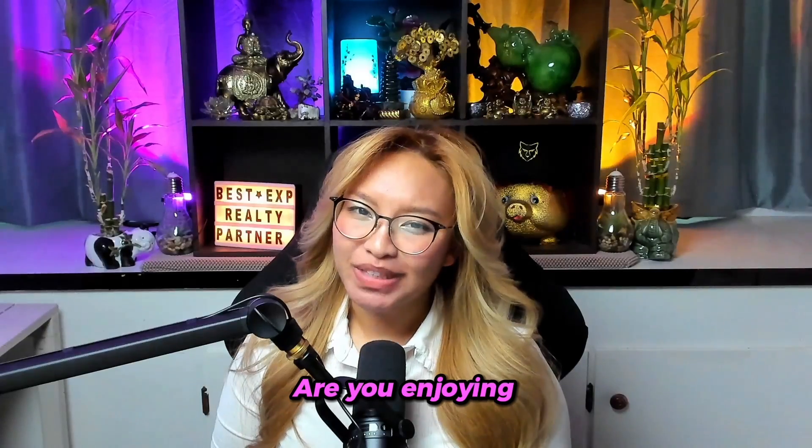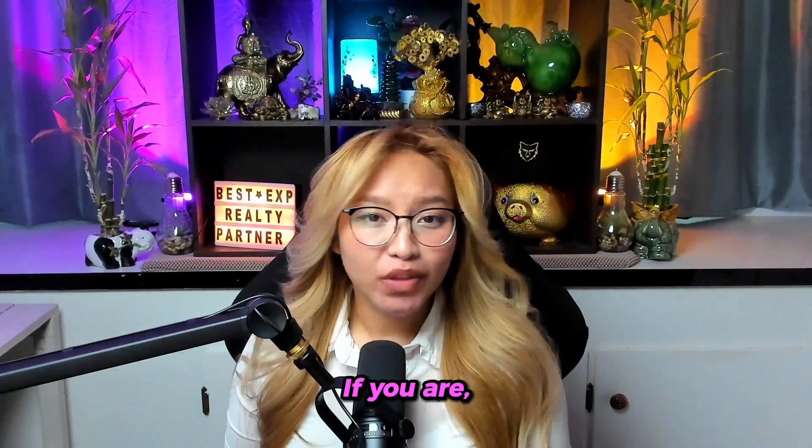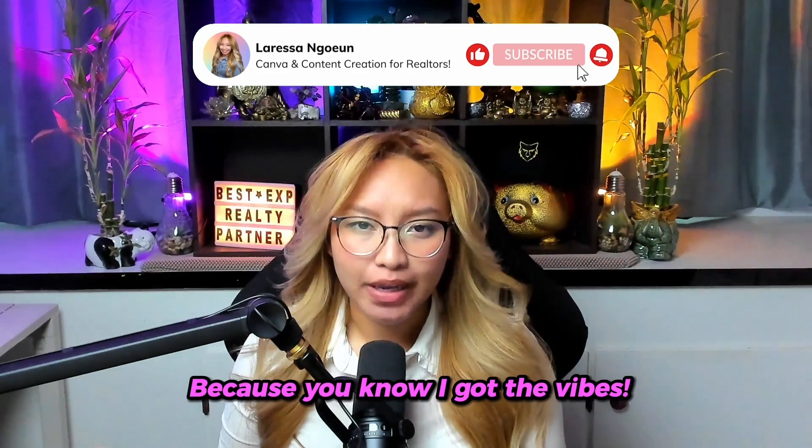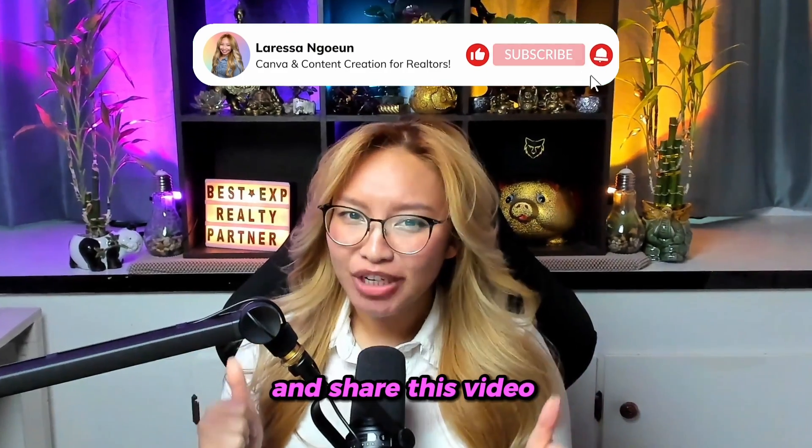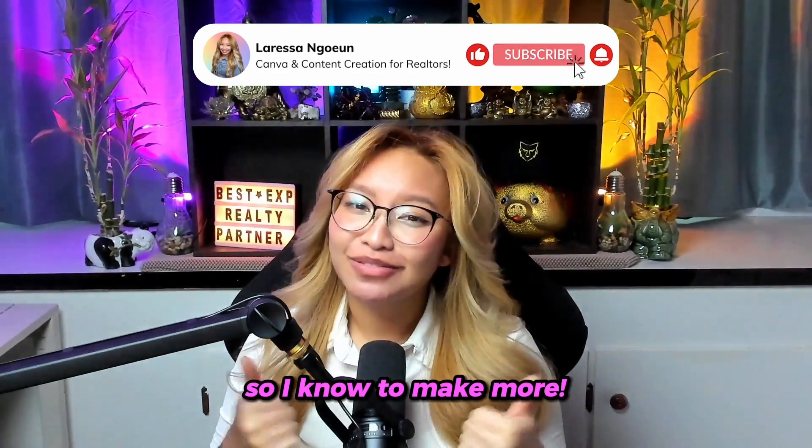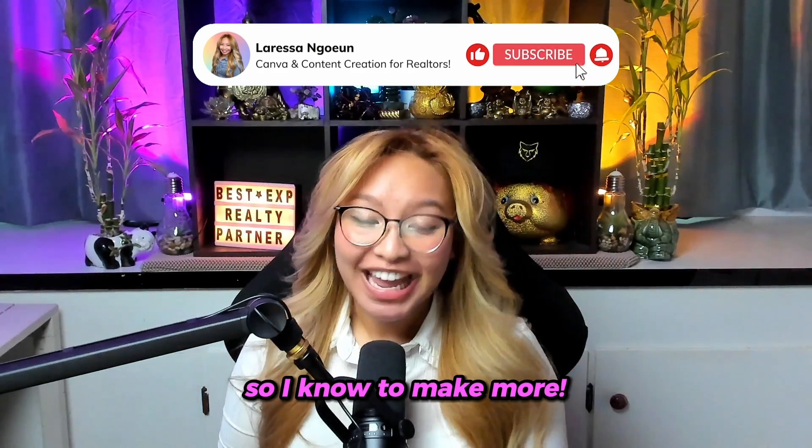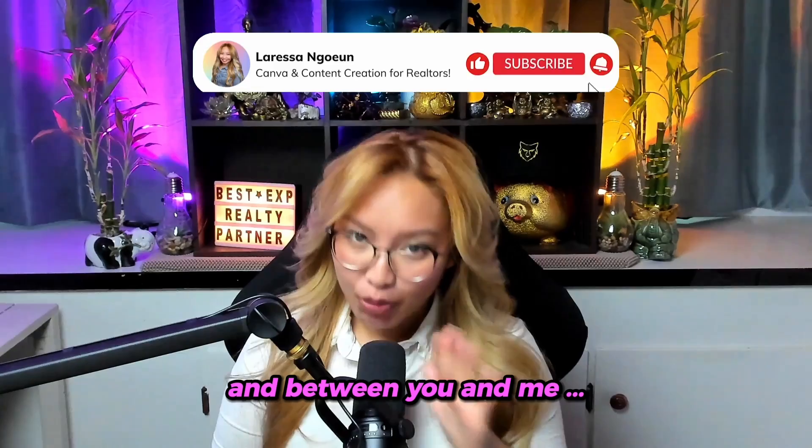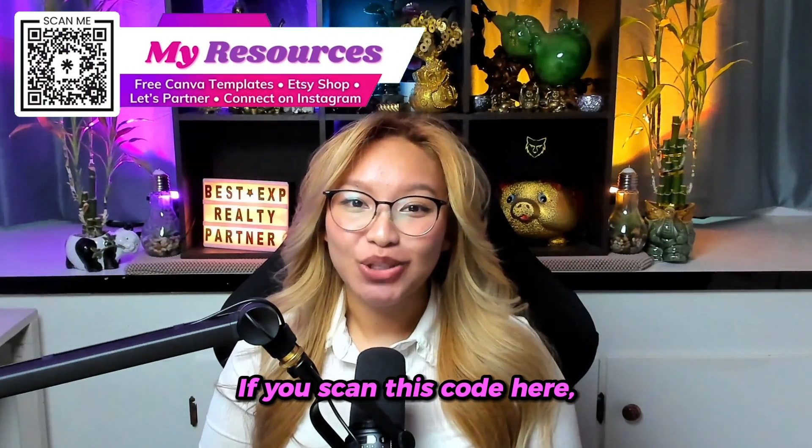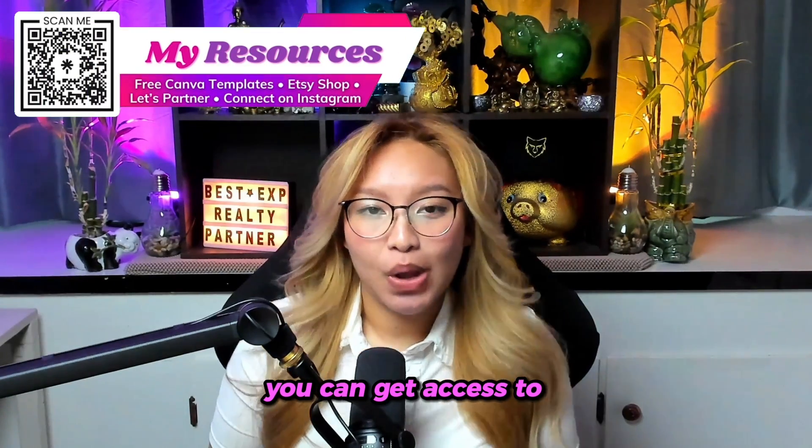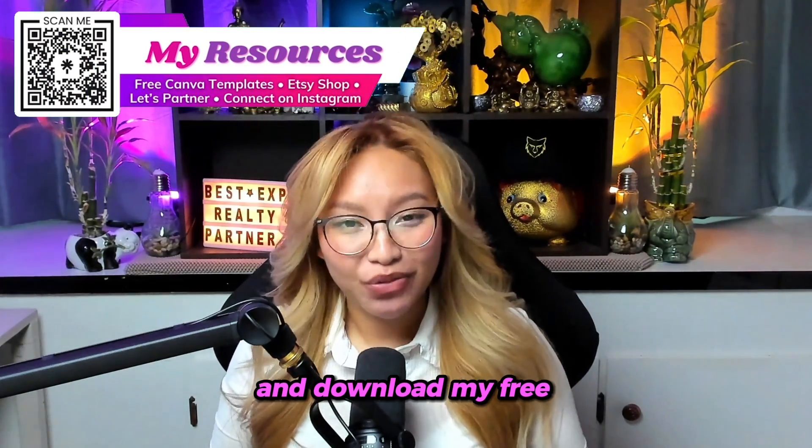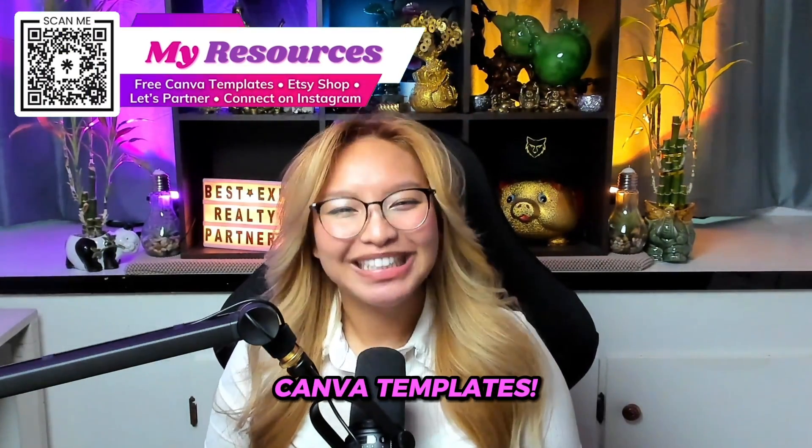Are you enjoying this video so far? If you are, then subscribe because you know I got the vibes and share this video and give this video a thumbs up so I know to make more. And between you and me, if you scan this code here, you can get access to all of my free resources and download my free Canva templates. All right, so back to the video.